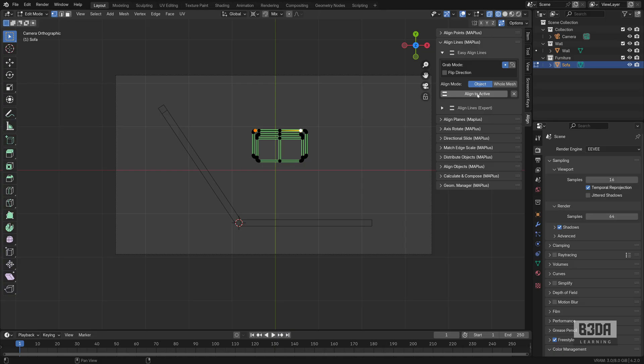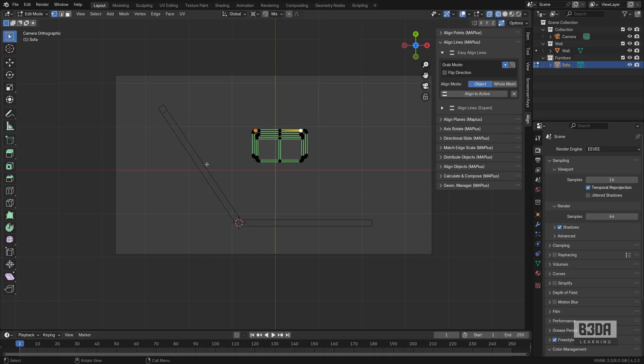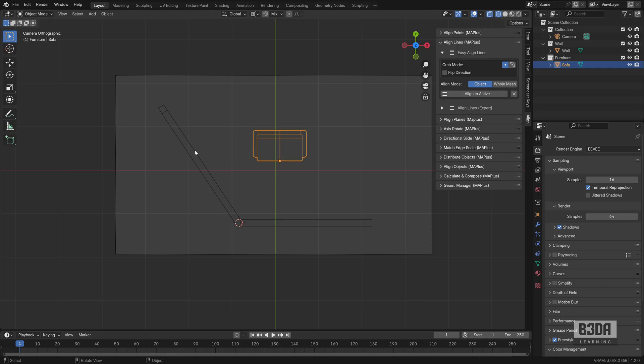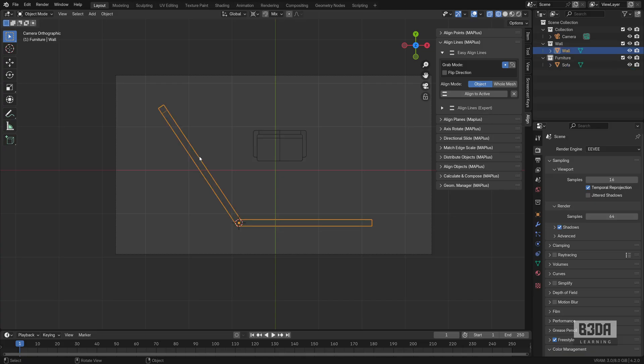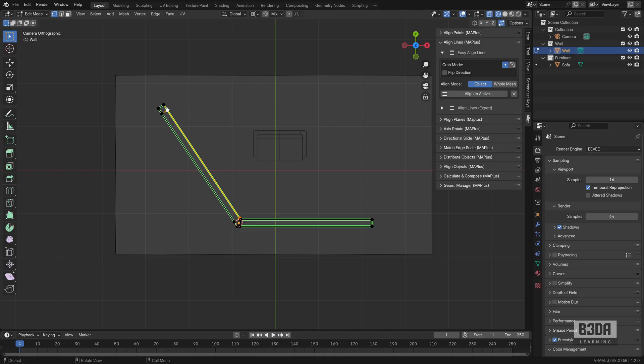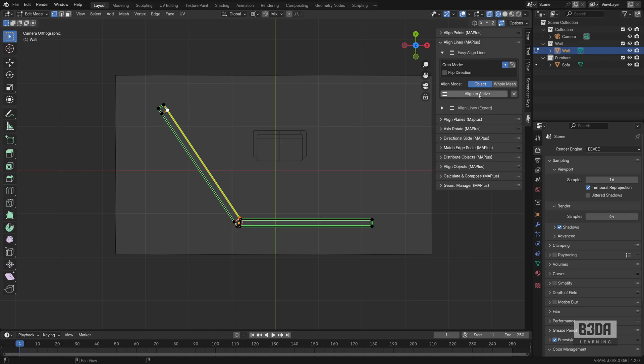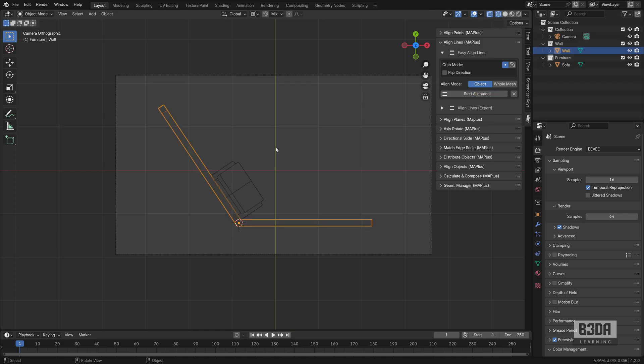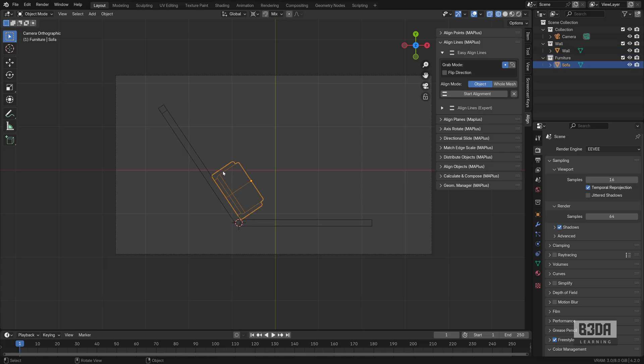And now I will press this Align to Active when I have an active vertex selected in my destination shape or line or edge, anything that you need. We will be using the wall. So I will go to Object Mode, select the wall, and I will select this point and this point here. Notice that this is the first point that I selected, and this is the last one, which is the active vertex in my selection. If I press the Align to Active, it will align the sofa.